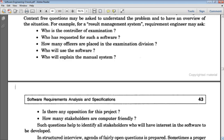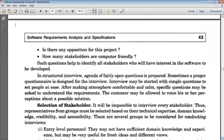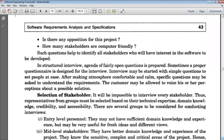There could be a possibility that persons not comfortable with computers will not favor software automation of the system because they are accustomed to the manual system. So we should check how many stakeholders are computer-friendly or not, and who are against it. In a structured interview, an agenda of fairly open questions is prepared with a certain questionnaire designed in advance.